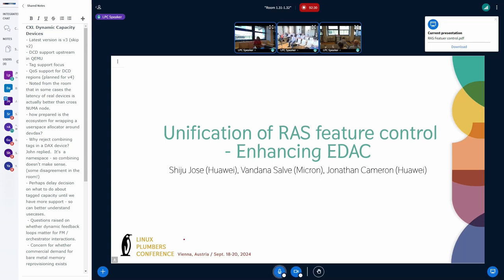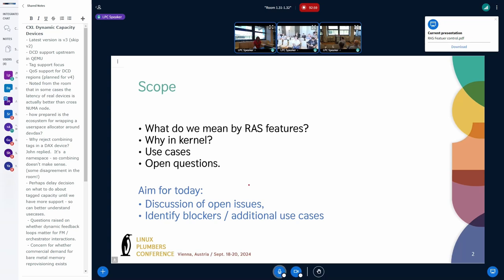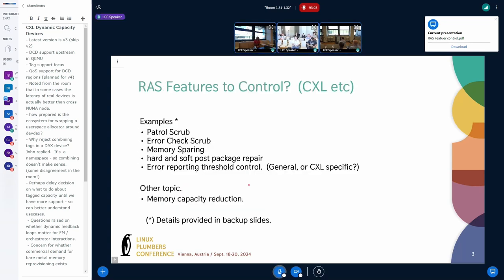The goal is to cover the RAS control features. When we say RAS control features, it particularly refers to the configuration, control, and capabilities that are to be exposed to the management agent. We'll discuss what these RAS features are, why they should be in the kernel, and the different use cases. The RAS control features to be covered are patrol scrub, error check scrubbing, memory sparing, PPR functionality, and control threshold.